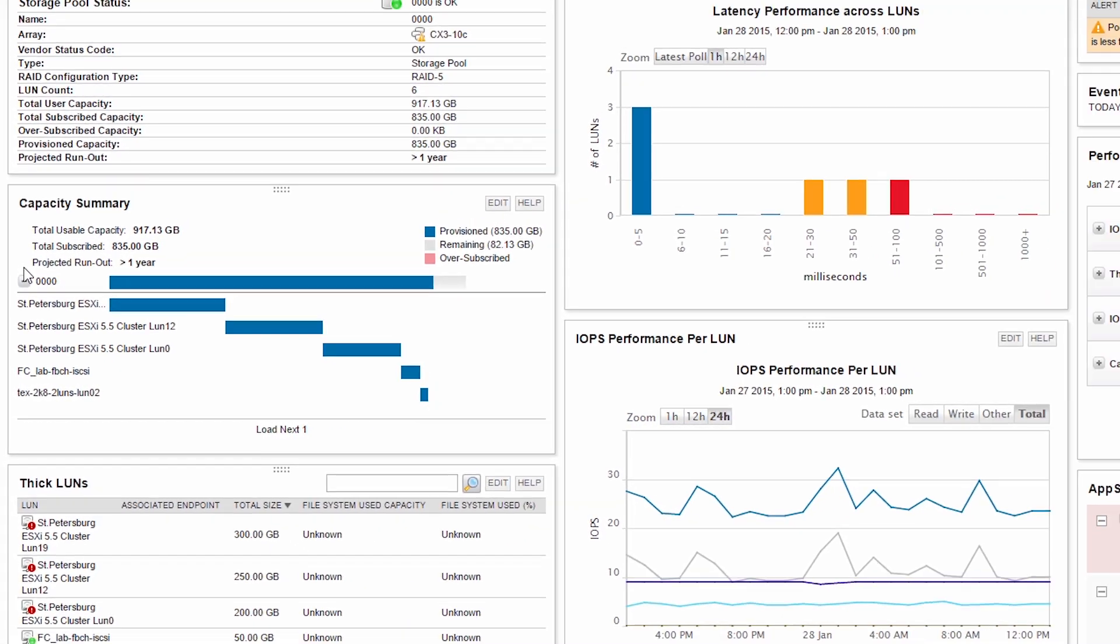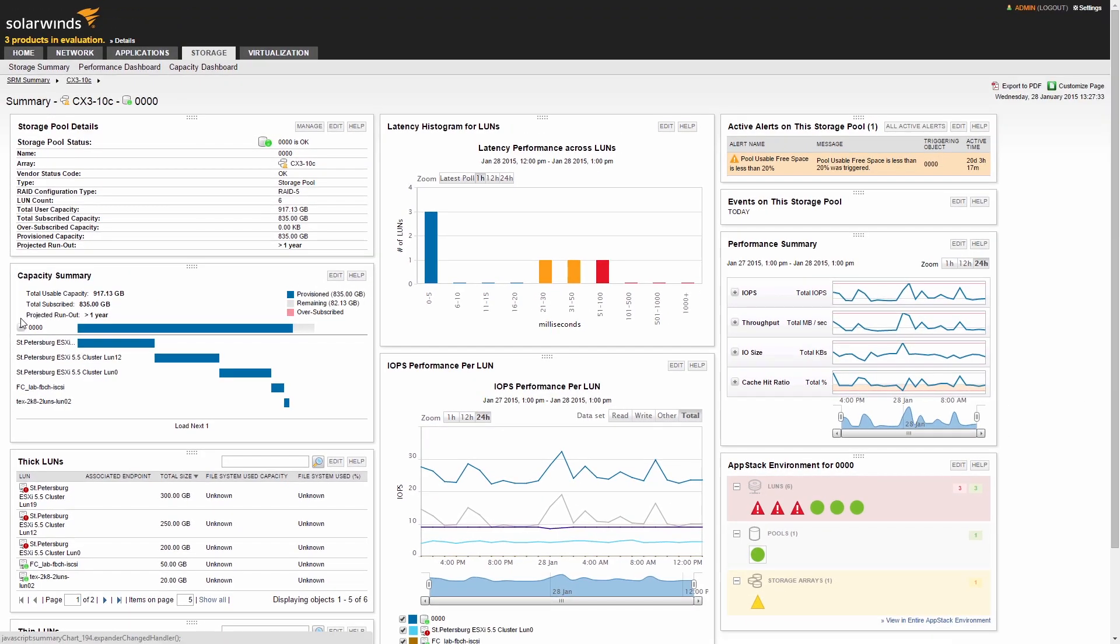Similar detailed drill-down views are available for other storage objects such as LUNs, NAS volumes, and file shares.